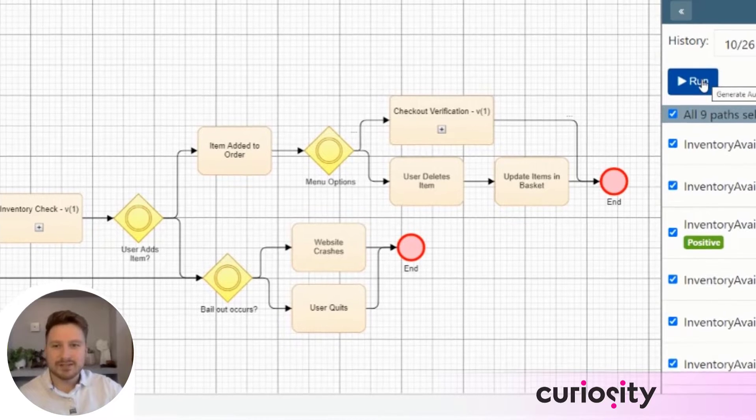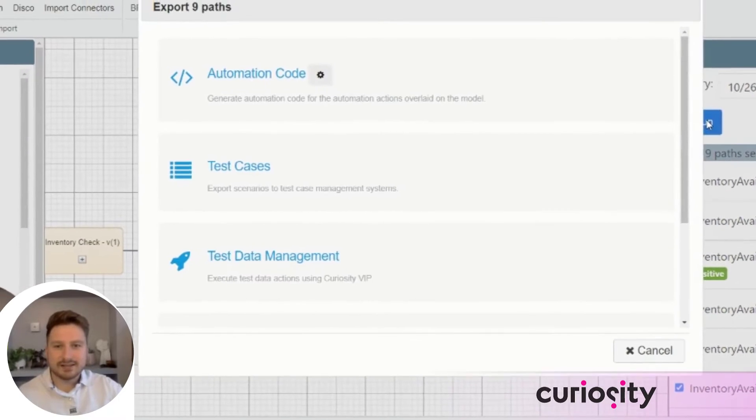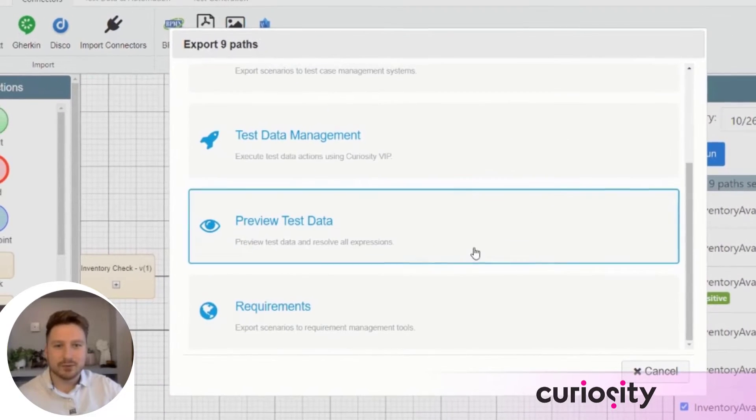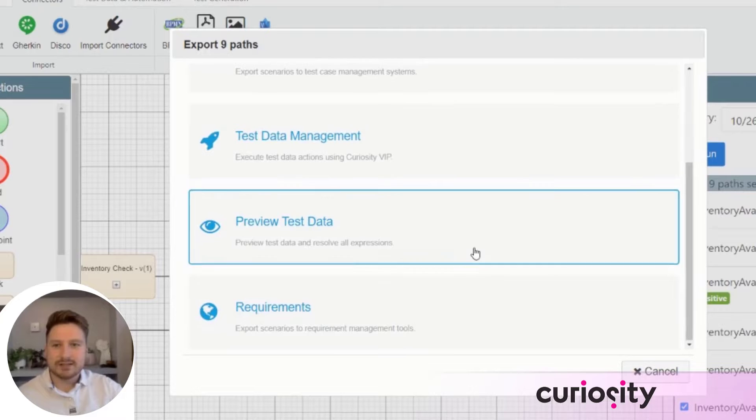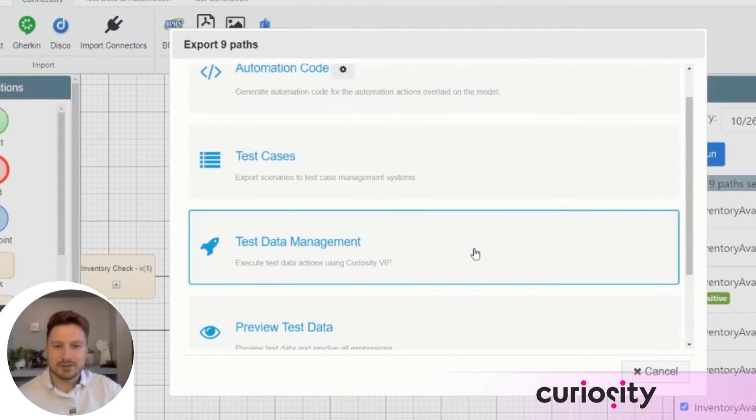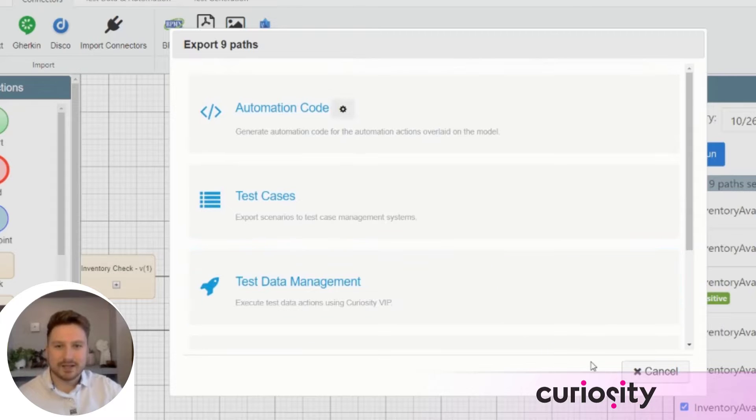As we've discussed previously in this series, test artifacts are generated automatically from the model. These artifacts not only include test cases for testers, but user stories for developers and test data for SDETs.